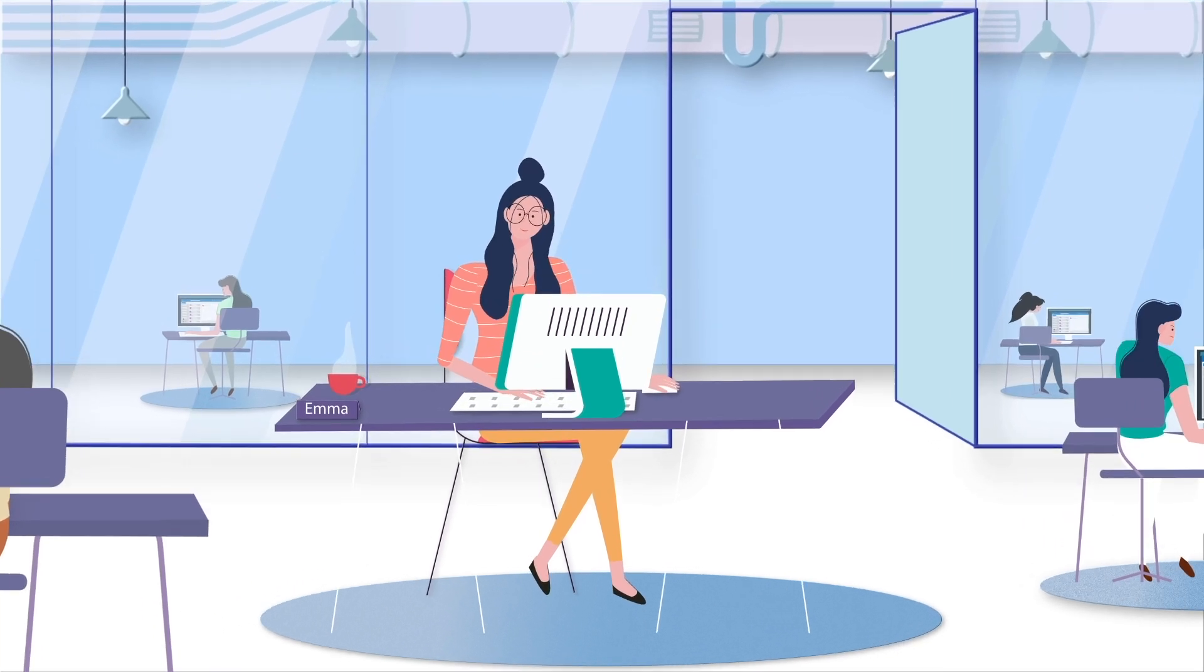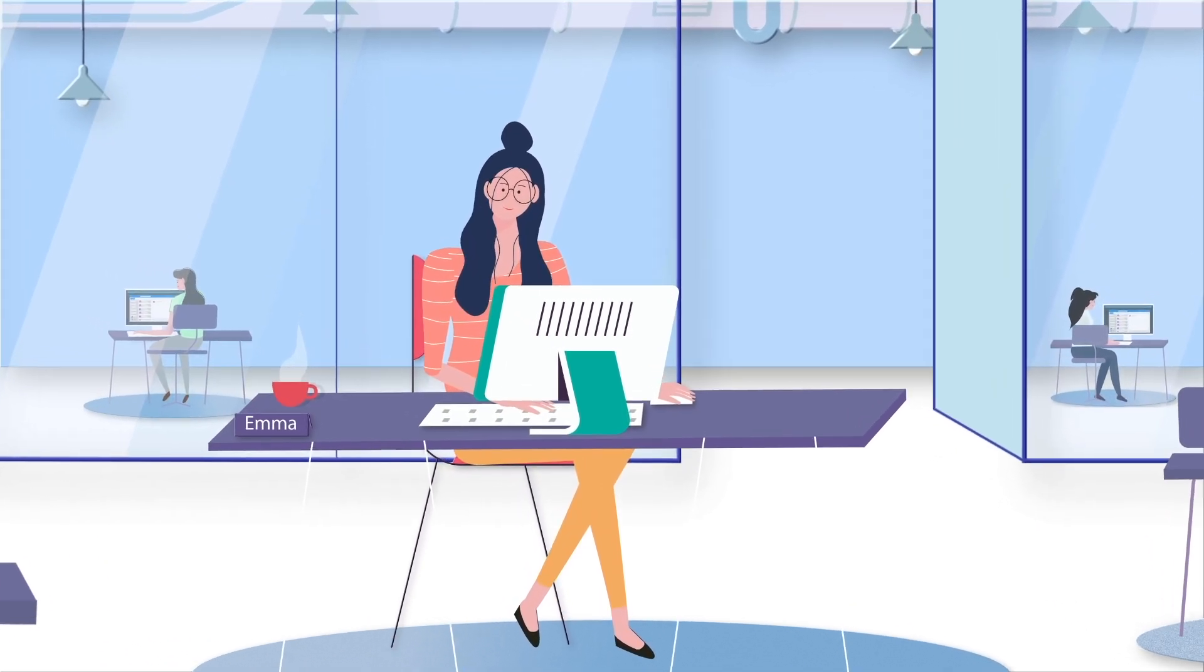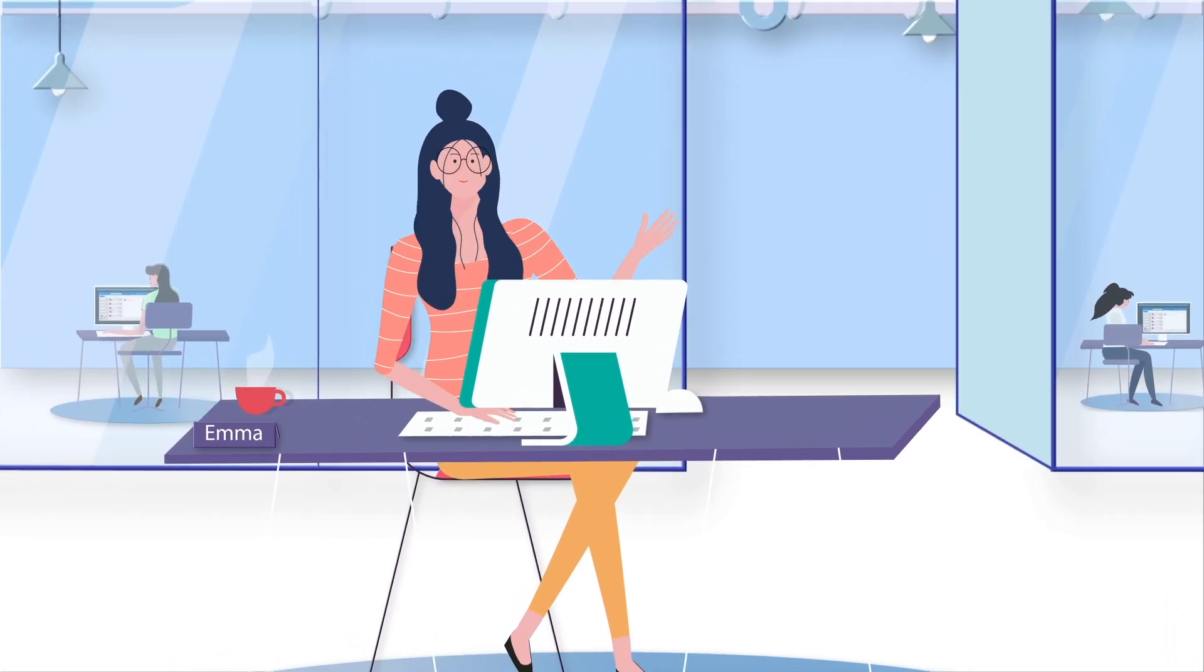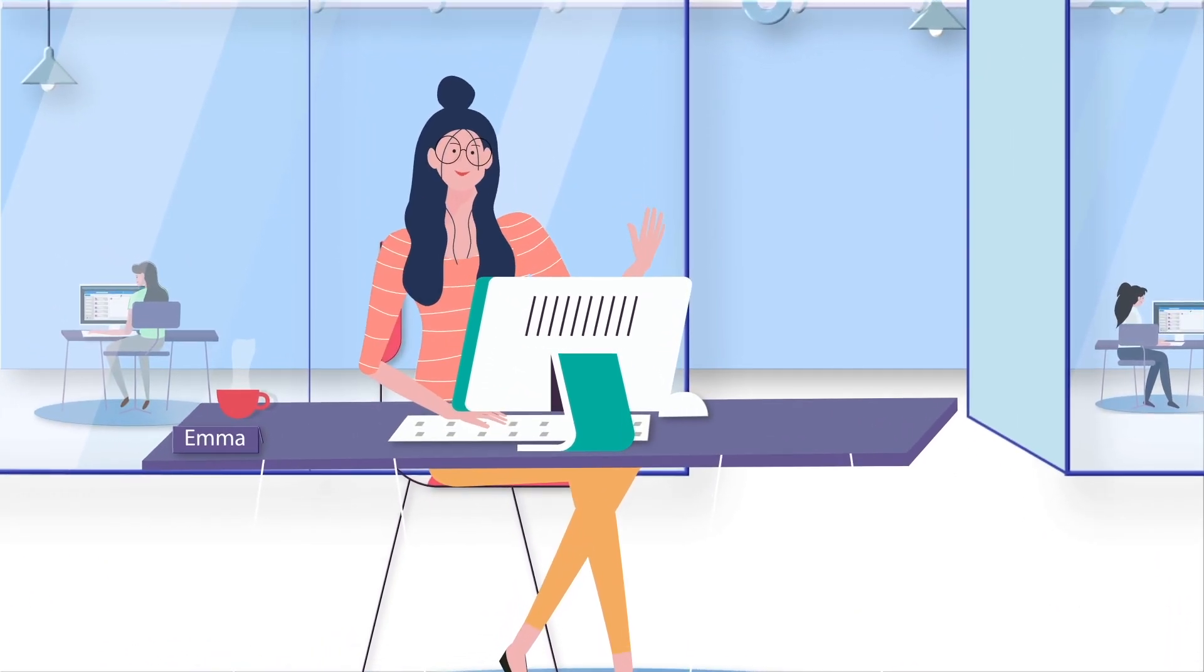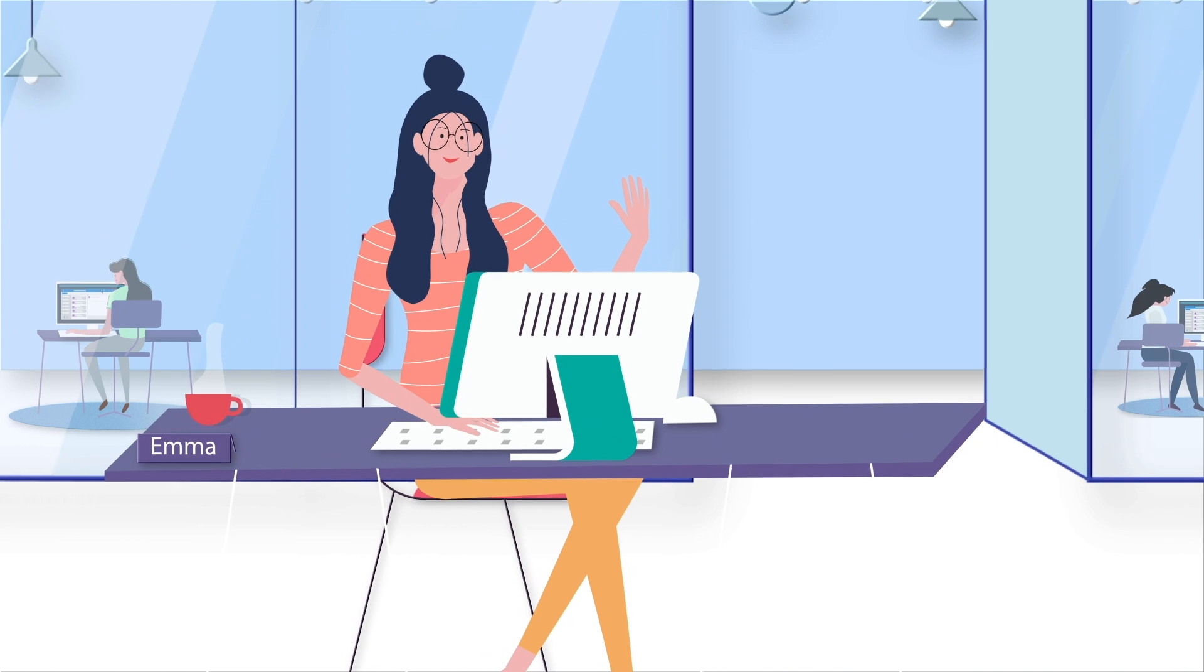This is Emma, the team rock star who loves to be super connected and organized.